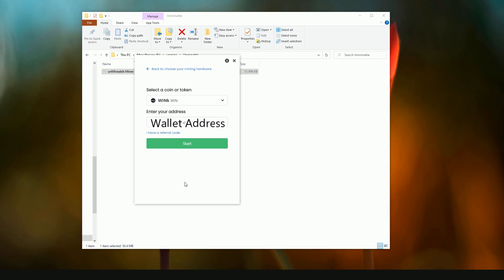This software doesn't mine a lot of the other coins that you'll see on here. Rather, it will mine either Ethereum or Ethereum Classic, which are currently the most profitable for GPU mining, and then transfer that into the coin or token that you select.